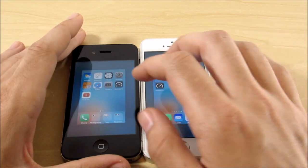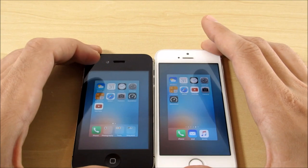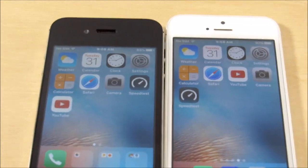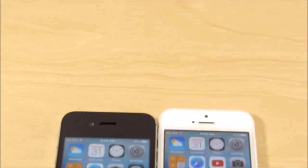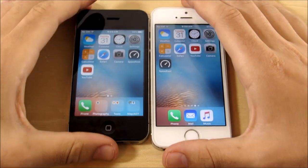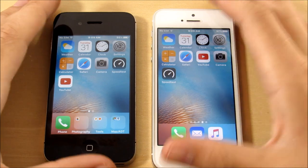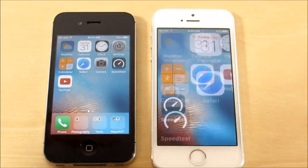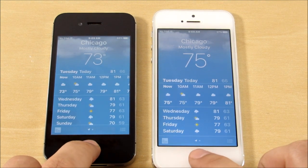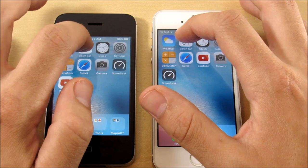We're going to run these guys through a series of app tests. Both apps are closed on both sides. I'm zooming in the camera a bit so you can look straight down on these iPhones. Let's start with the Weather app — three, two, one. It's 75 degrees in Chicago, loading first on the iPhone 5s. Interestingly, the 4s is home quicker — I don't know why that is, but it's been showing that lately.